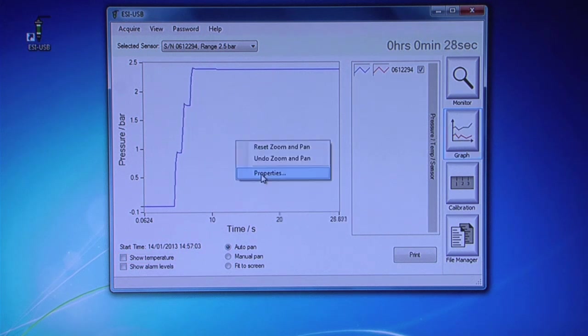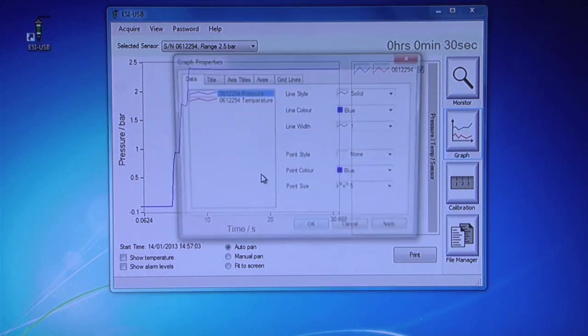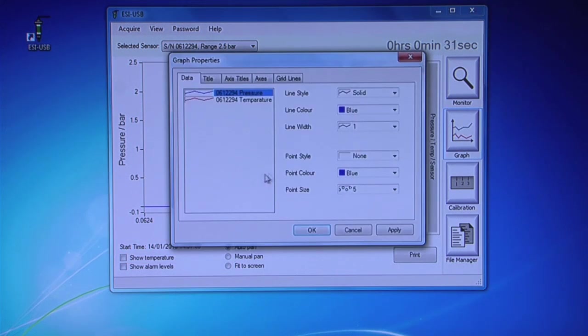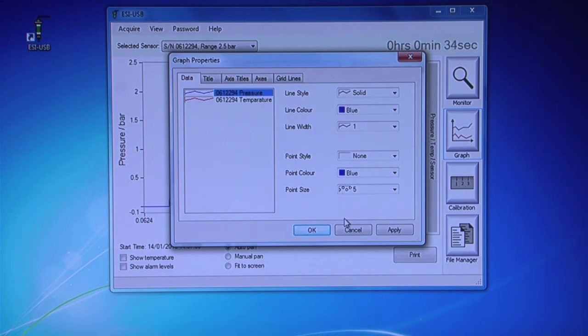Right-click on the graph and go to Properties. Here, you can change the appearance and titles of your graph to suit your test requirements.